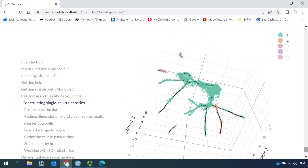In my next video I'm going to show you how to convert a Seurat object into a CDS object and then perform the trajectory analysis. Hope to see you in my next video. Please subscribe to my channel and share it with your friends. Thank you and see you next time.